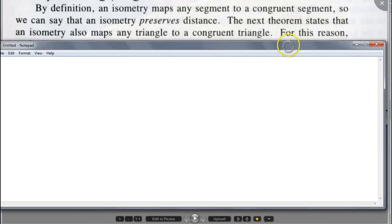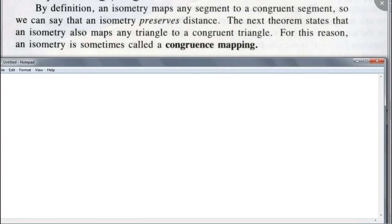Another name for isometry is called congruence mapping. Do you see why it's called congruence mapping? Because isometry preserves the distance, therefore things are going to be congruent when you apply this isometry. So write that down.